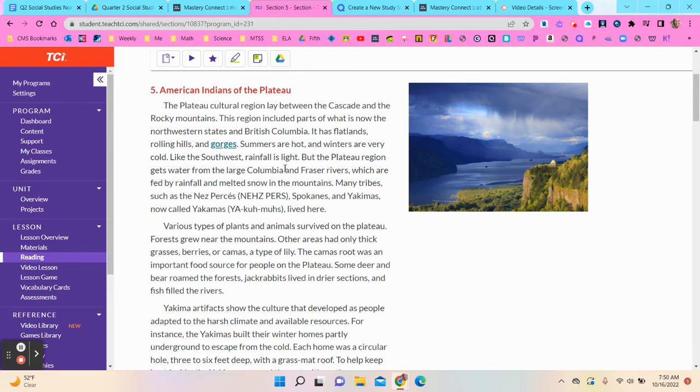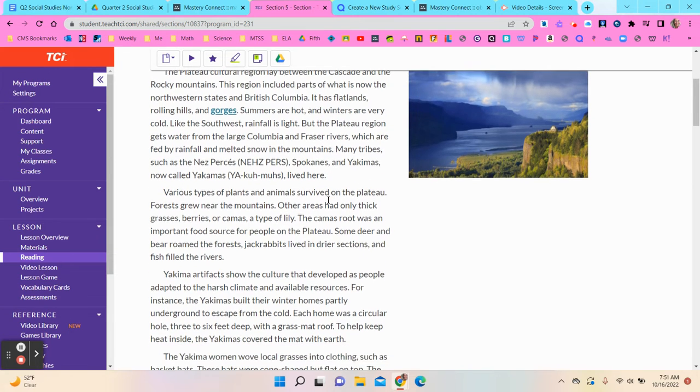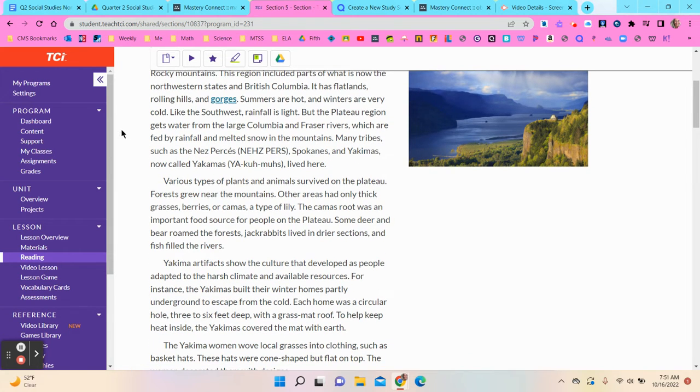Summers are hot and winters are very cold. Like the southwest, rainfall is light, but the Plateau region gets water from the large Columbia and Fraser rivers, which are fed by rainfall and melted snow in the mountains.